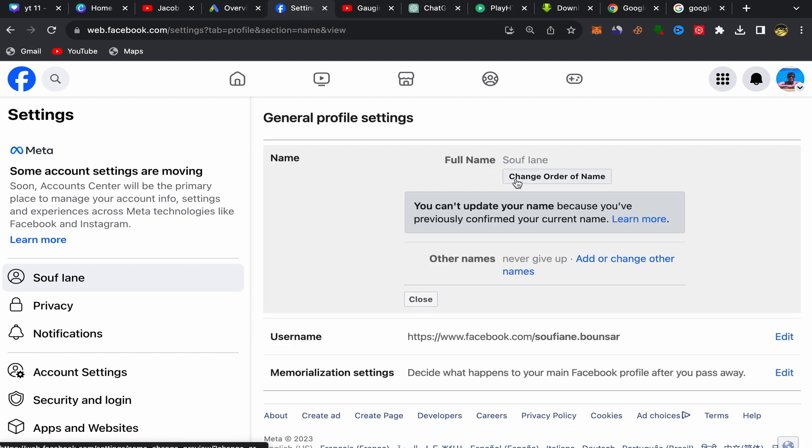For me, I can't change my name because I sent my ID card to Facebook and they confirmed my legal name. So if you're not using a real name on Facebook...